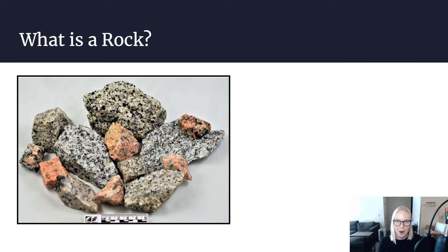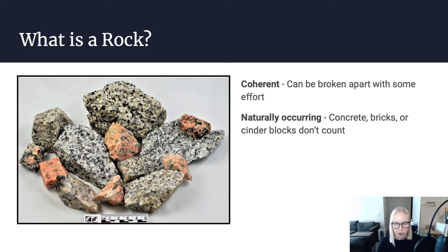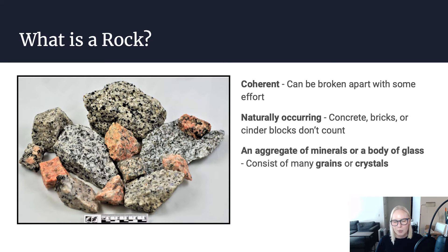Let's talk about what a rock is exactly. By definition a rock has to be coherent — it has to be something that could be broken apart with a little bit of effort, but it's solid and it sticks together. It has to be naturally occurring. So something like concrete, although it might look like a rock, isn't by definition a rock because it's not naturally occurring. Bricks and cinder blocks wouldn't count as rocks either. Rocks have to be an aggregate of minerals or a body of glass — those are the only things that count as a rock.